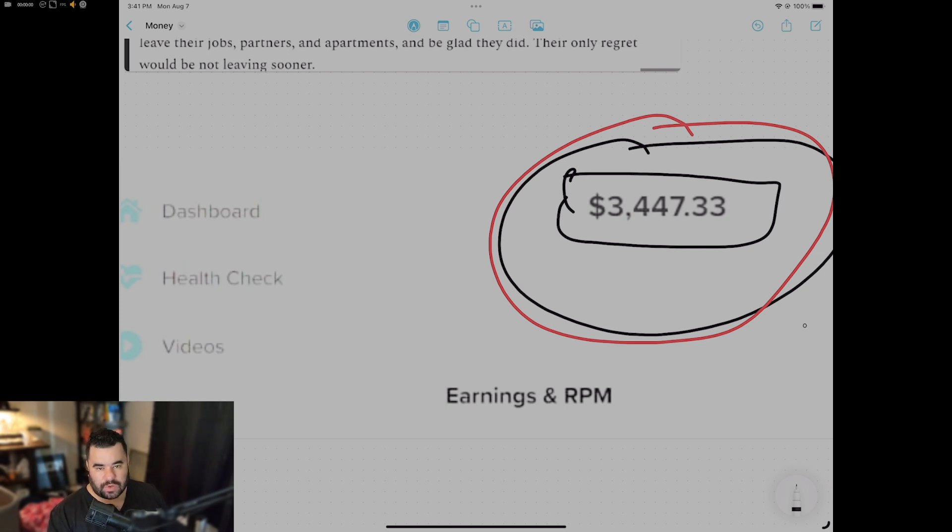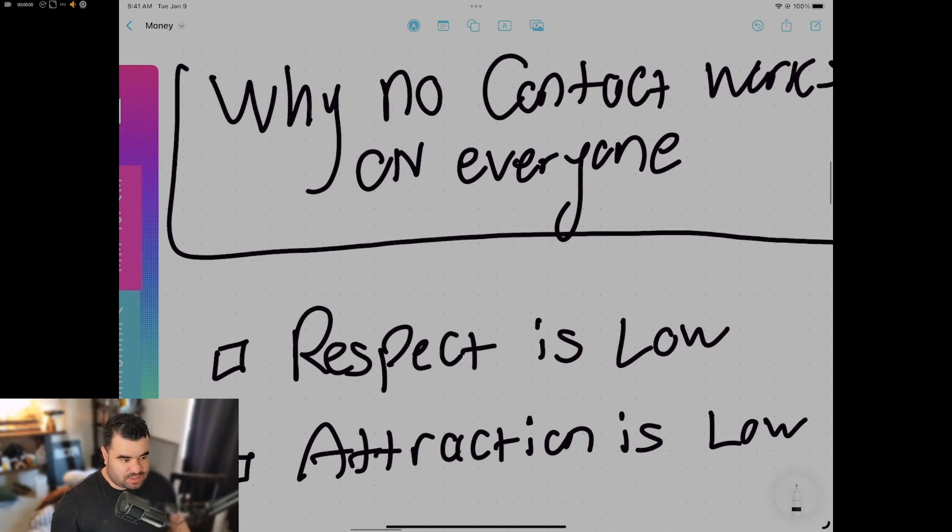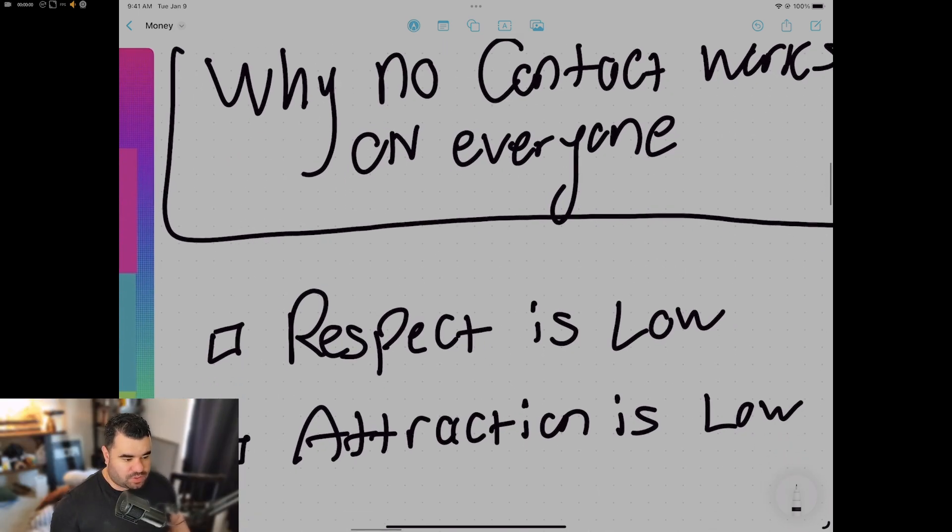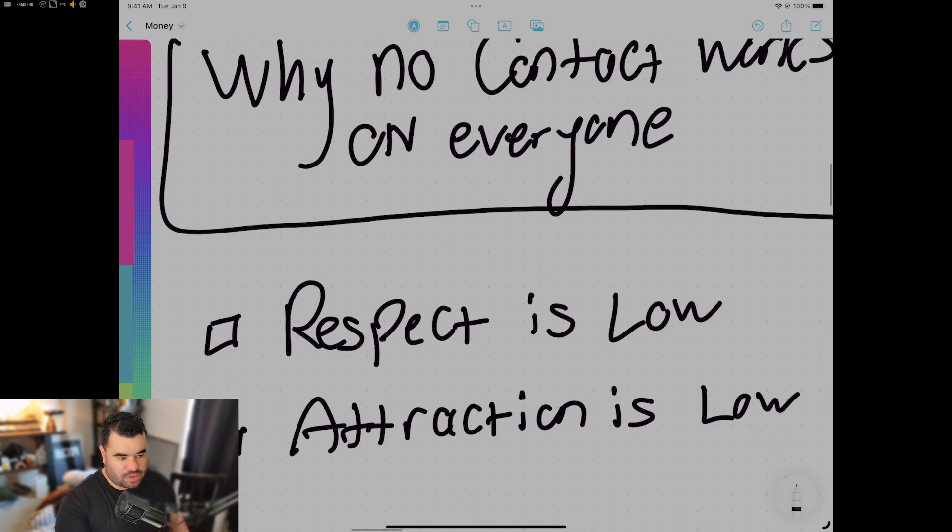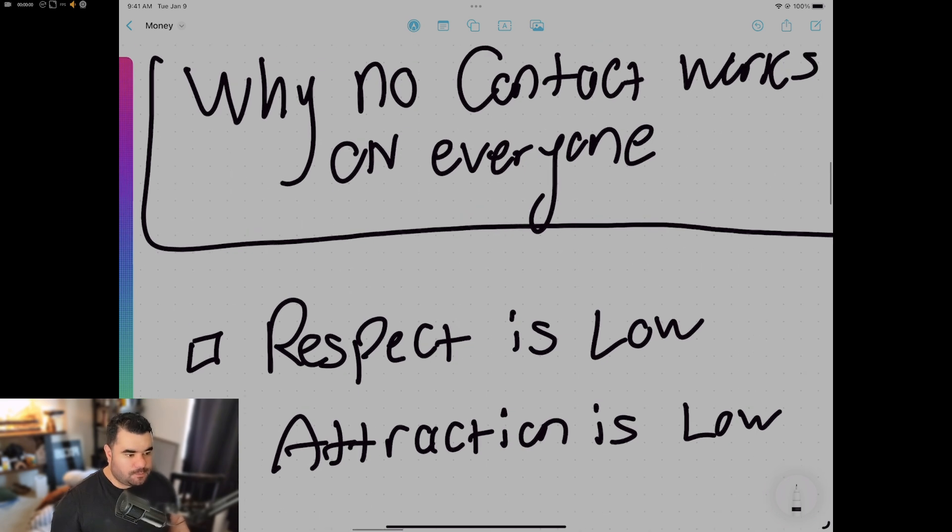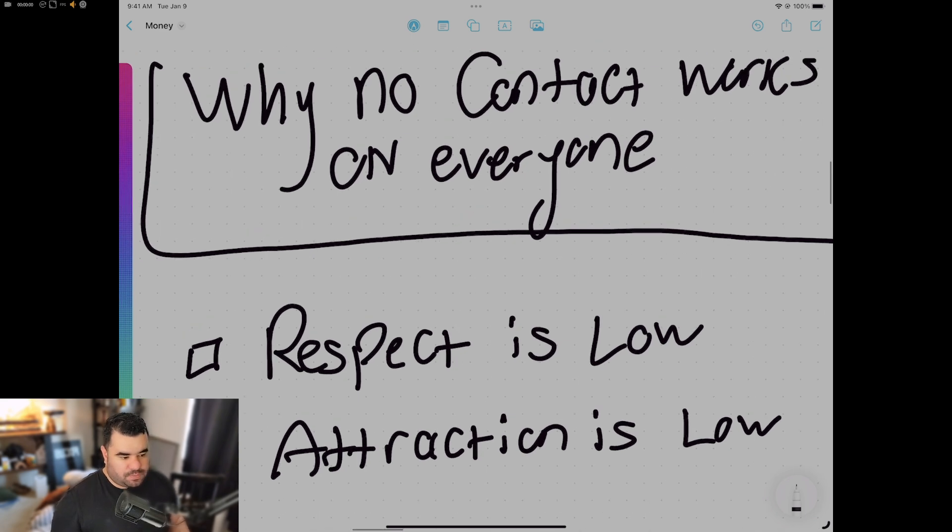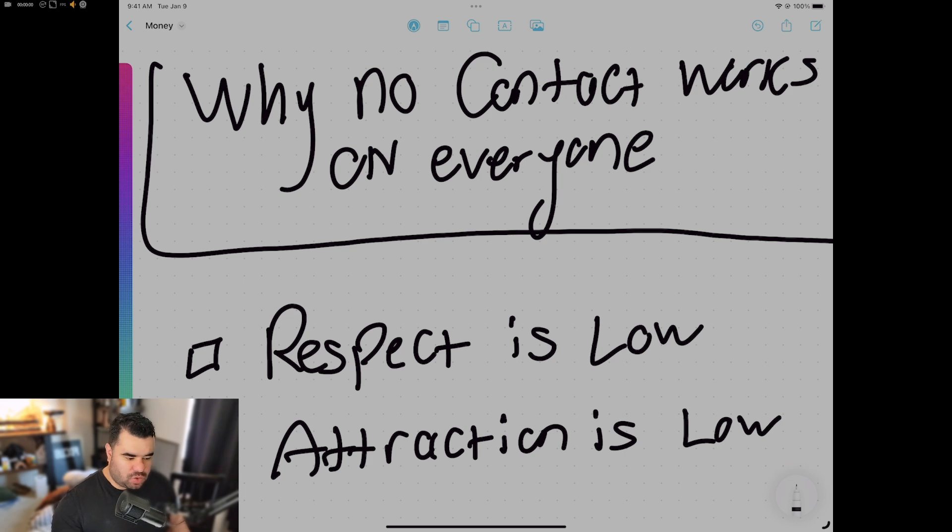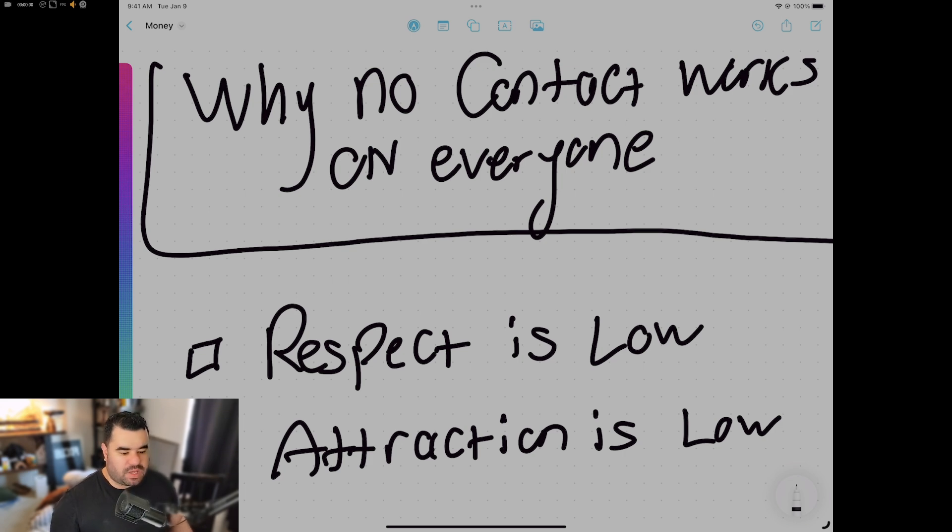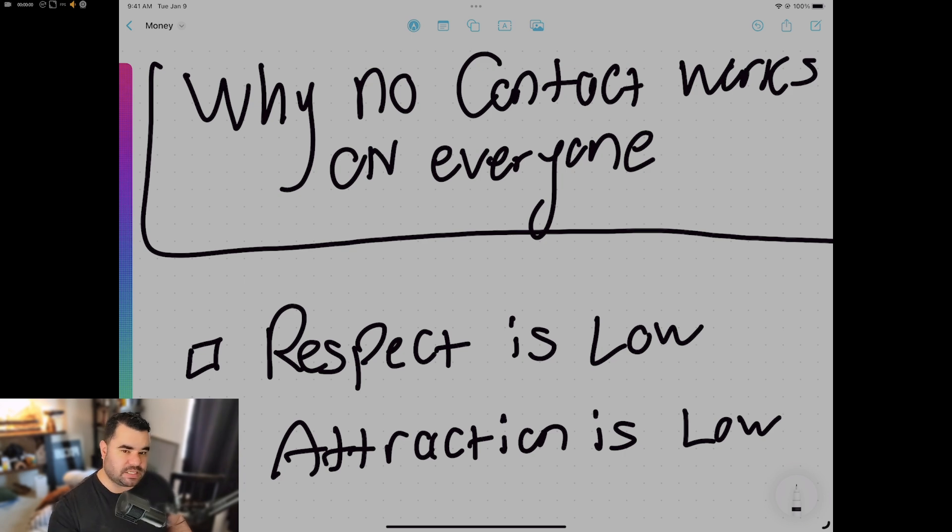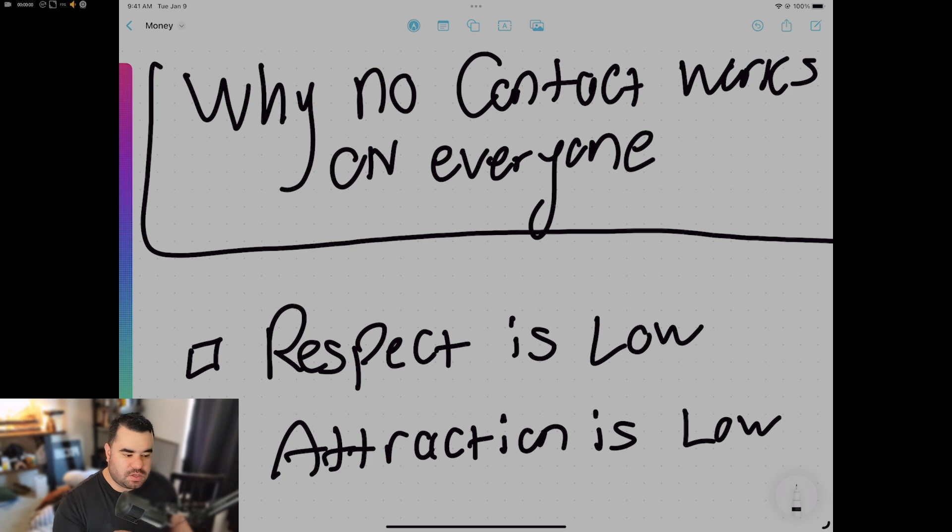And this is why respect goes out the window. This is why attraction goes out the window. Because as they test you, you fail these tests. So no contact works on everyone because of the principle of what no contact is actually about, which is strength and being strong and being willing to basically say 'fuck you' to your ex.